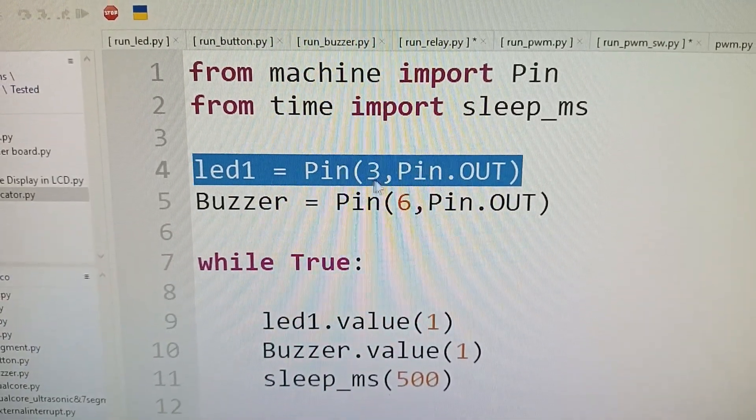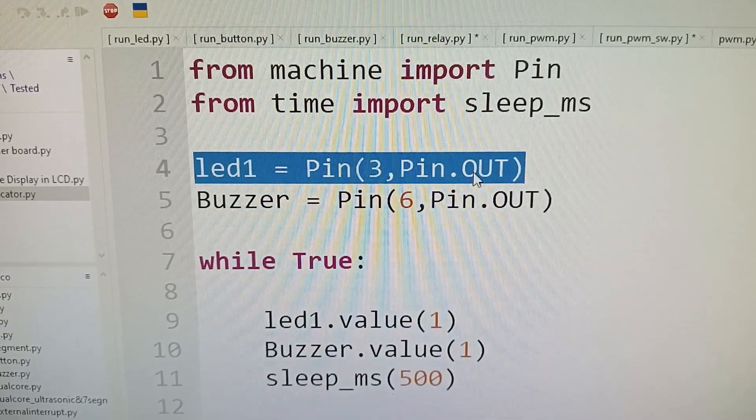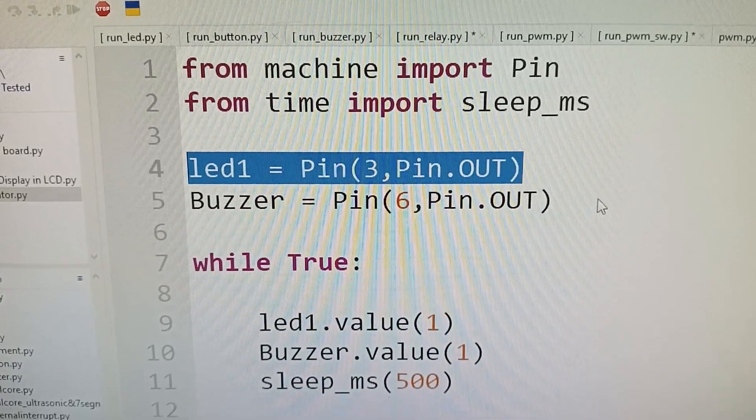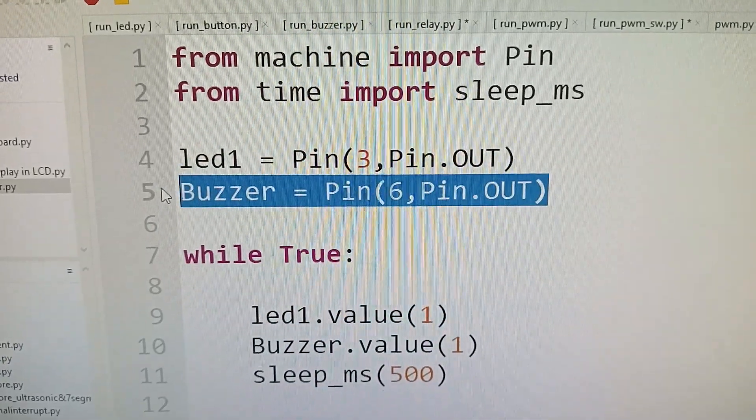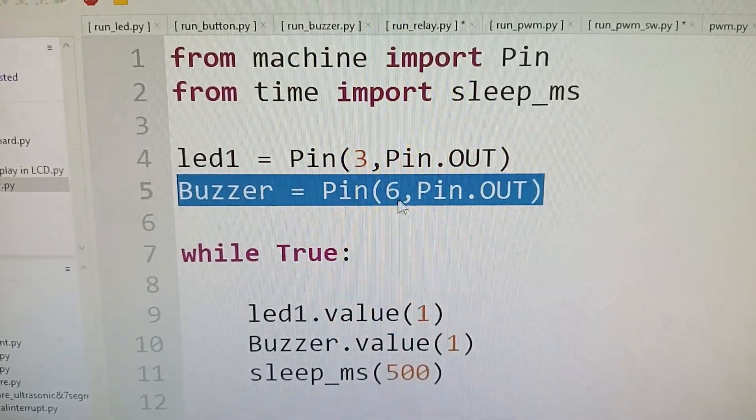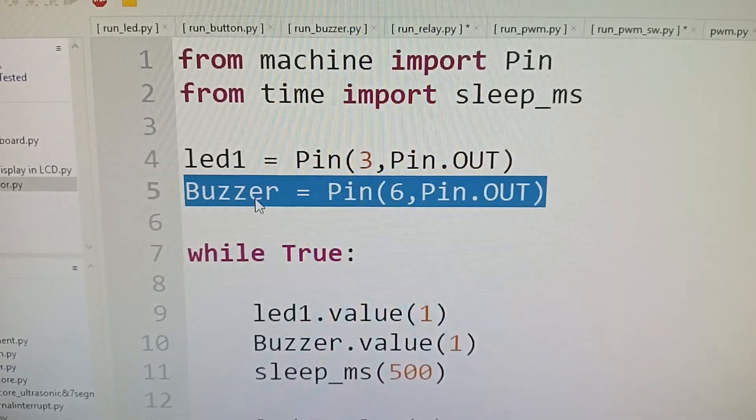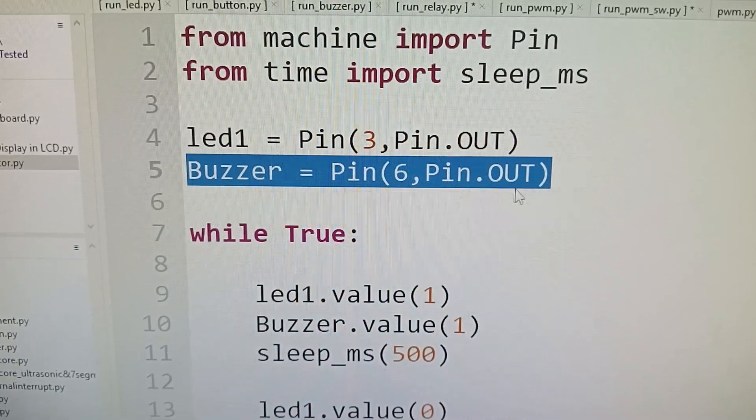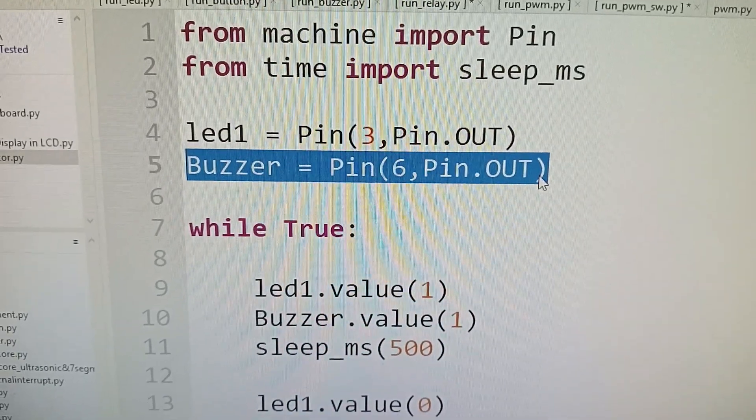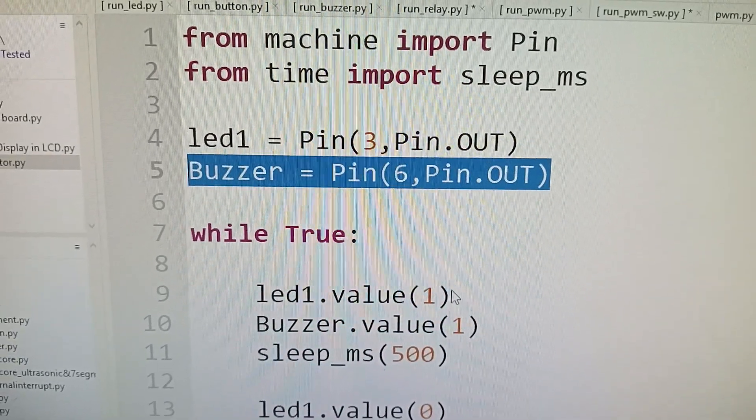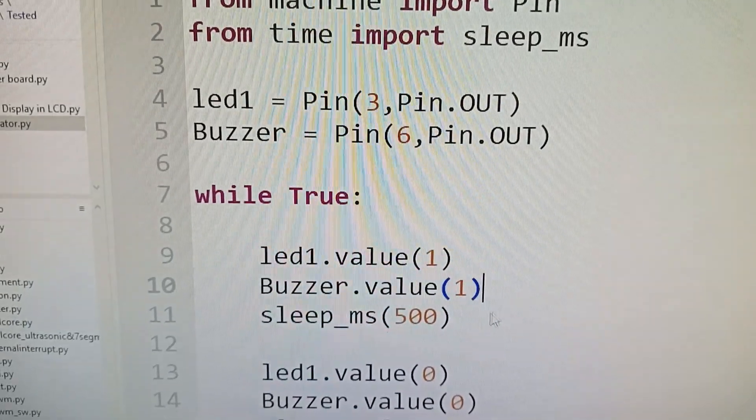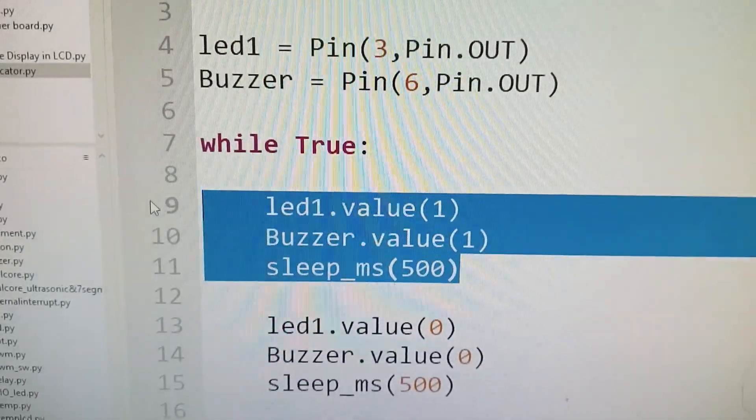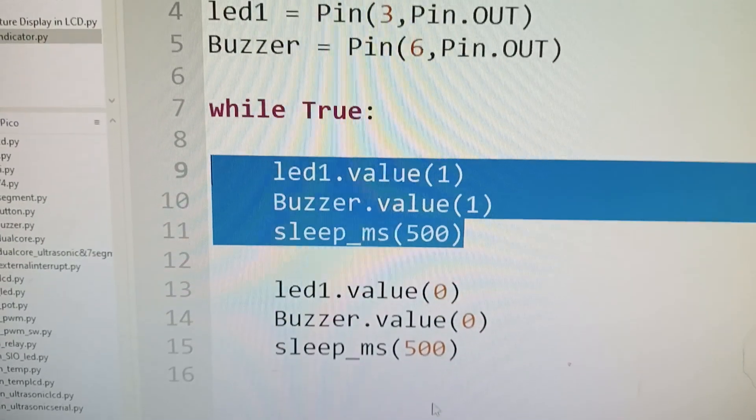We're configuring pin 6 for the buzzer as an output, then setting both the buzzer and LED to 1 for 0.5 seconds.